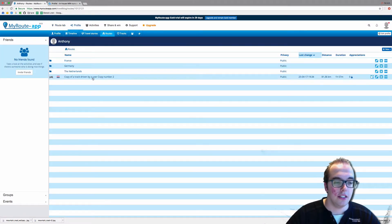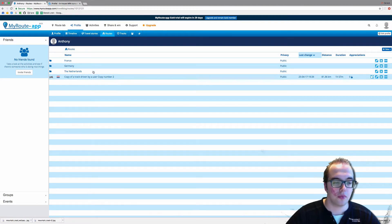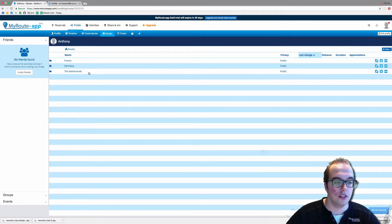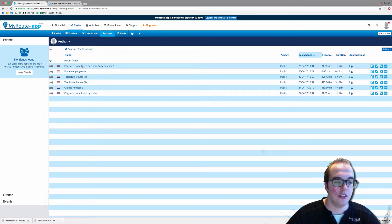It is exactly the same and is placed on top in the parent folder, so you have to drag it to the Netherlands folder. As you can see, this was the original and this is the copy.